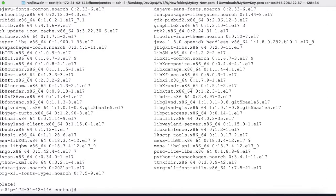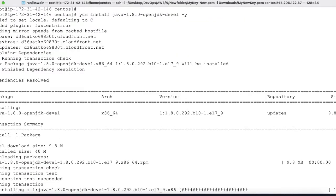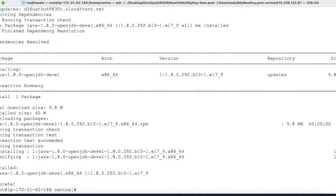Java JRE 1.8 is now installed. Now let's install the JDK. Run the same command: yum install java-1.8.0-openjdk-devel, adding the devel flag this time. Hit enter — Java 1.8 JDK is now installed.